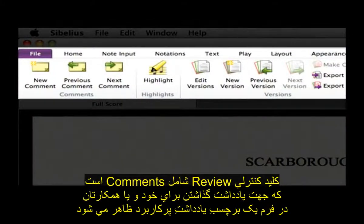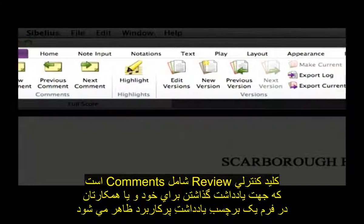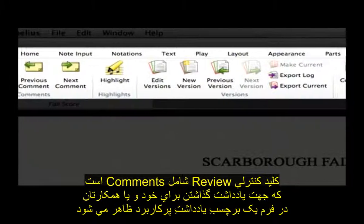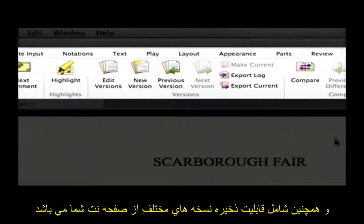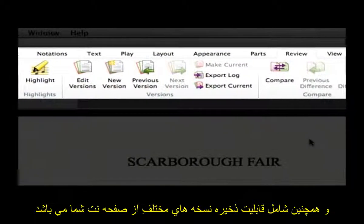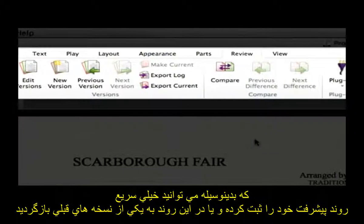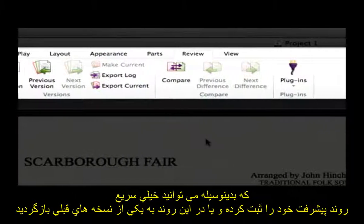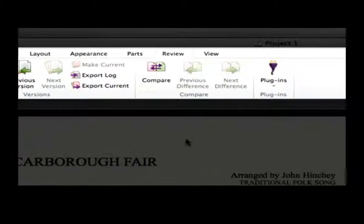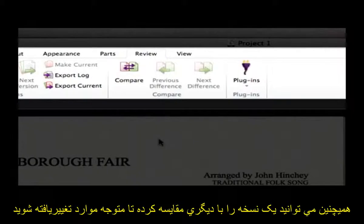The Review tab includes comments, useful for leaving reminders to yourself or your colleagues in the form of sticky notes, plus the ability to save different versions of your score, so you can quickly track your progress or go back in time to an earlier version. You can even compare one version or score with another to see what has changed.